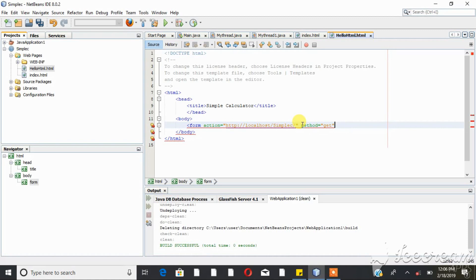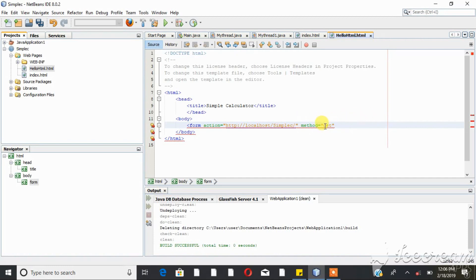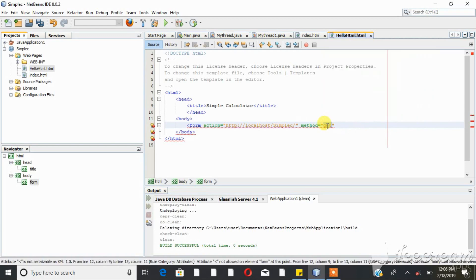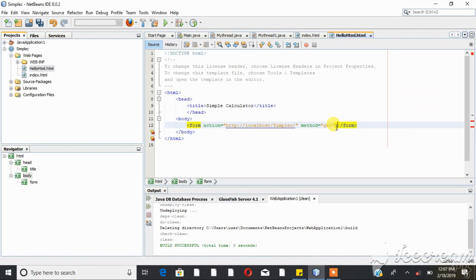The server needs to implement your client request. Based on the client request, you need to get it and call it. You can follow the client request to the end of the POST. You need to know what you need to know and control the object for the client. This is the simple calculator.